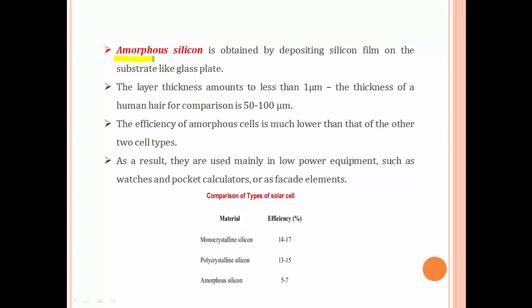Amorphous silicon is obtained by depositing a silicon film on a substrate like a glass plate. The layer thickness is less than one micrometer — much thinner than a human hair, which is around 50 to 100 micrometers. The efficiency of amorphous cells is much lower than that of other cell types.